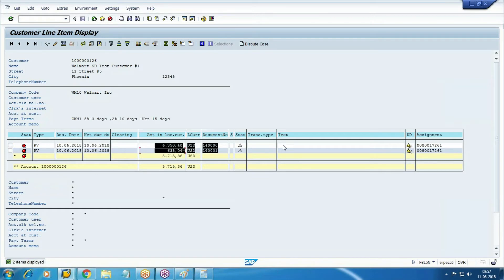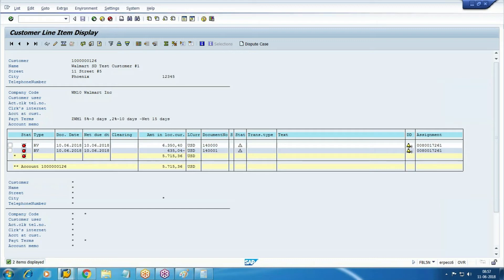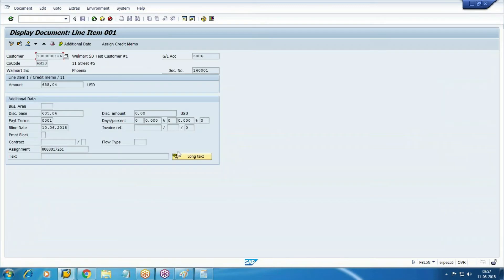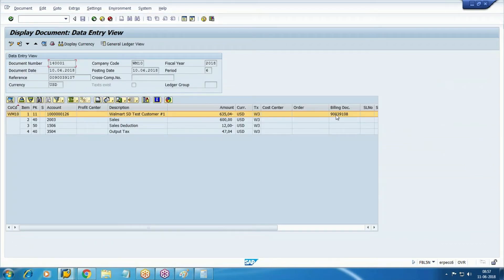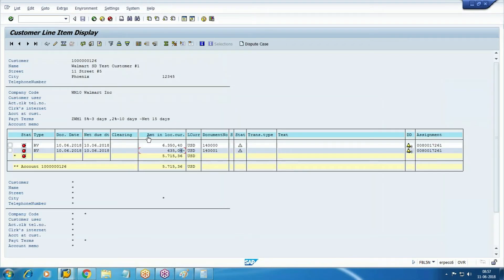Reverse document posted, but we have not posted manually - automatically it is there in the accounting with reference to your billing document. So this is the billing document. With reference to this billing document, this one posted. Now you have a receivable of net 571536. So let me go for the collection.